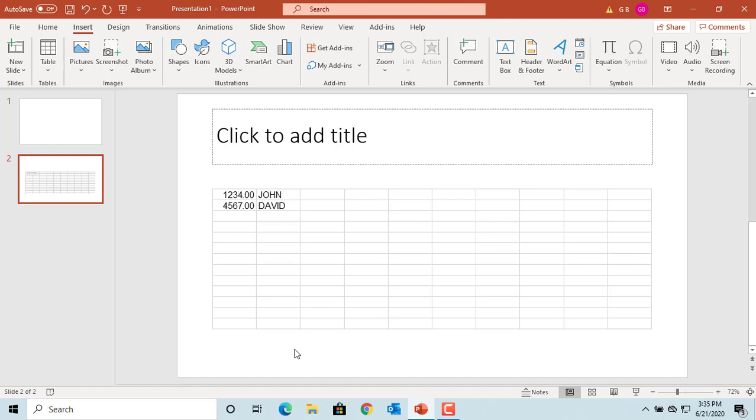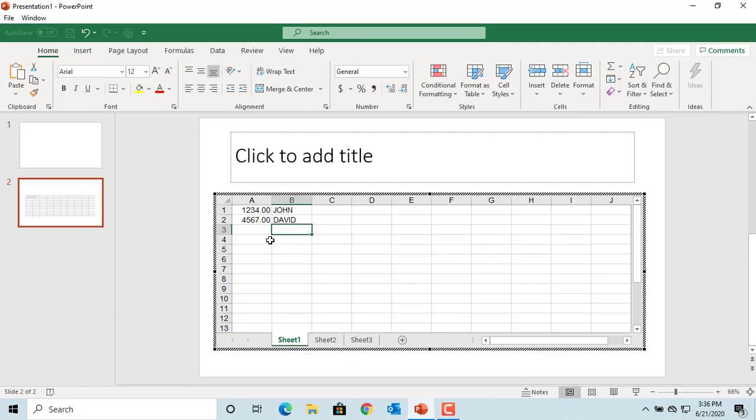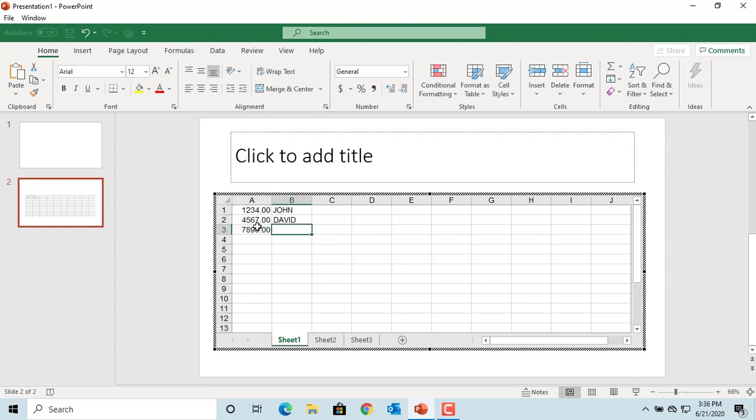If you need to edit data in the spreadsheet, double-click on the table. You can see the spreadsheet opens and you can edit the data.